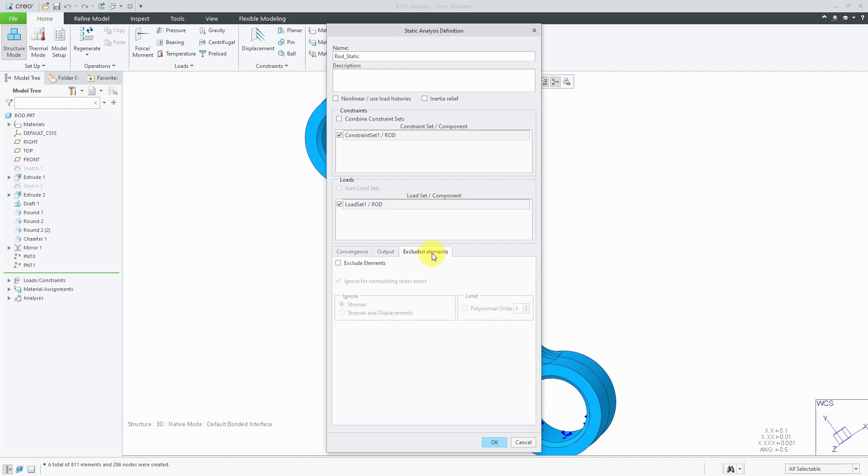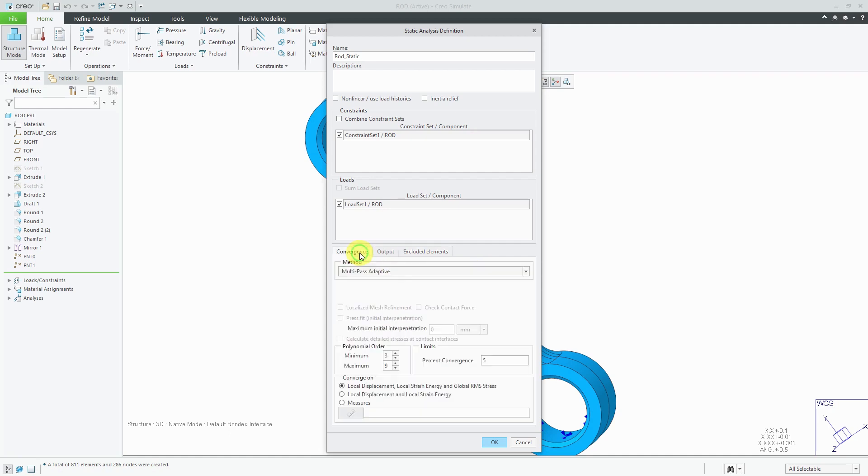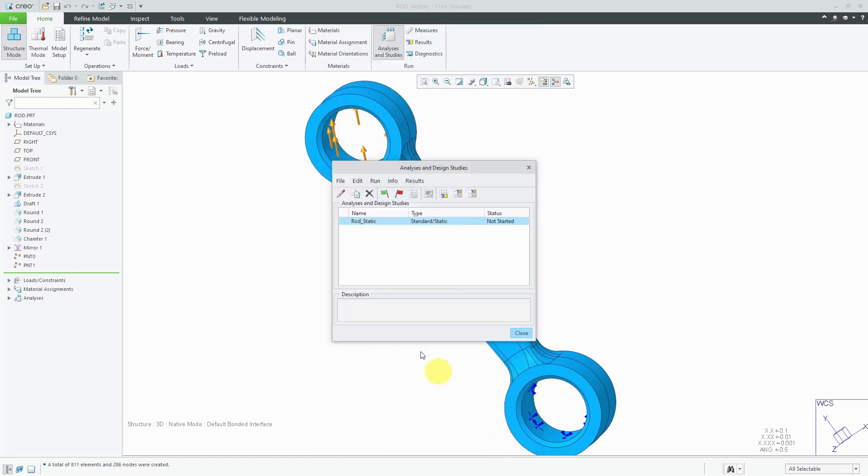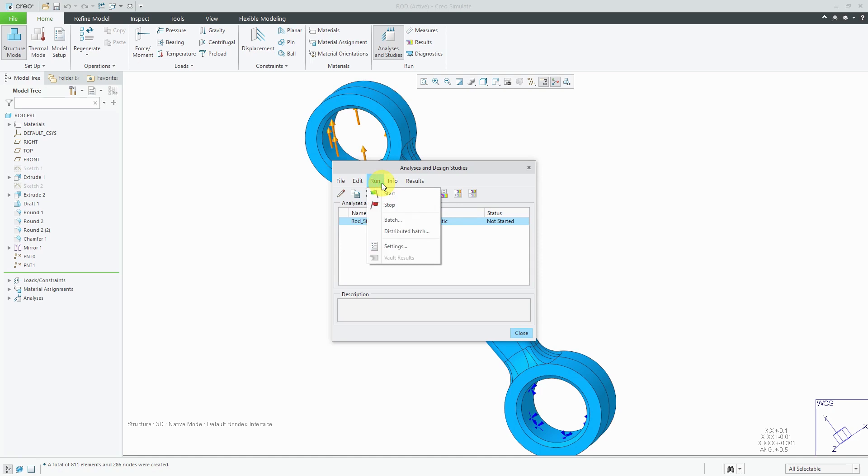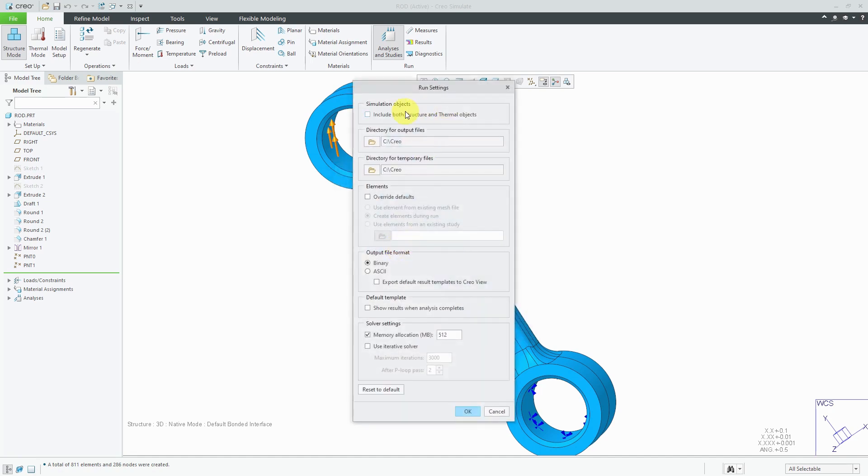And there's also this excluded elements tab. You could choose to exclude elements if, for example, you had some singularity in your model and you didn't want it to interfere with the successful run of the model. But that is how you set up your different convergence methods in here. And then you can click OK. And another thing to mention for setting up these analyses to run, here I've got the analysis set. This button allows you to configure the run settings. You can also get to it by going to the run drop down menu and choosing settings. And here in this dialog box, you can specify where you want your files to go that are output from the analysis.